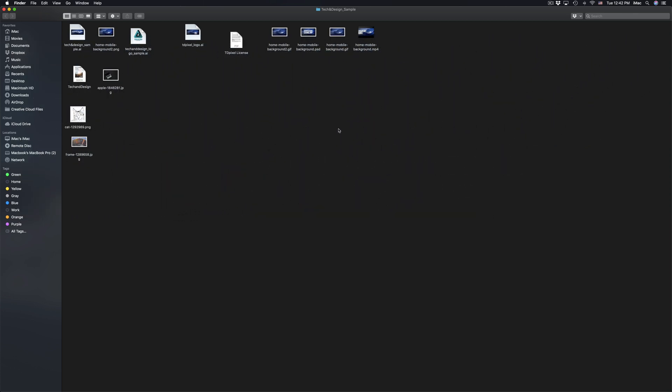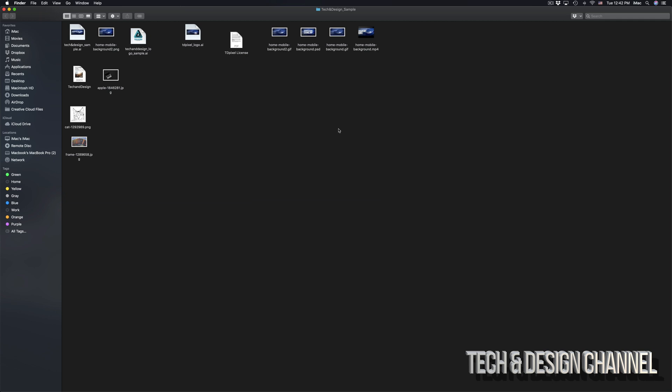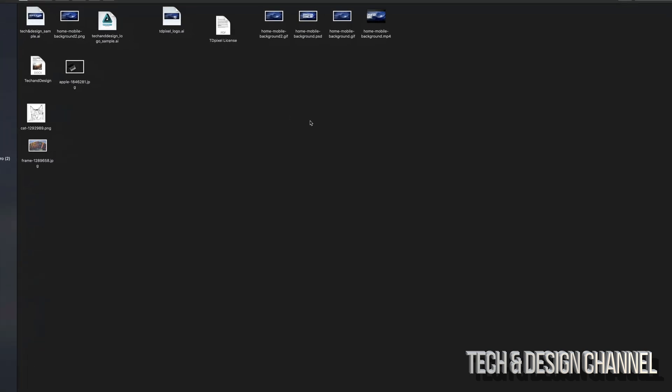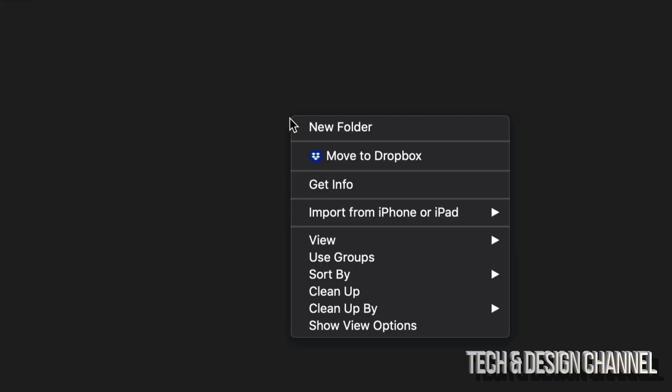So if you're on your desktop or wherever you are right now in your Mac, you can make folders just by right clicking. So all you have to do, I'm going to zoom in a little bit so you can see, I'm going to right click, I'm going to select new folder.